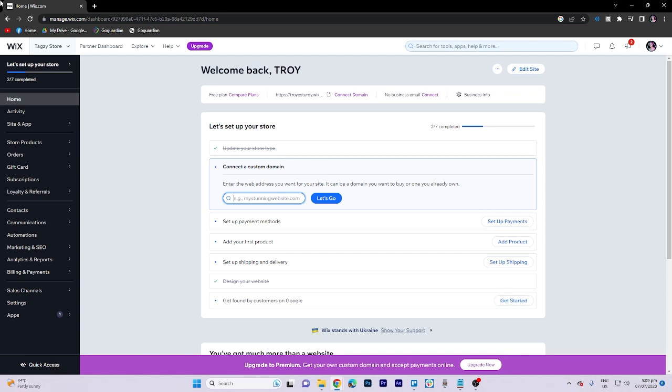In today's video tutorial, I'm gonna walk you through how to connect PayPal payments with Wix website.